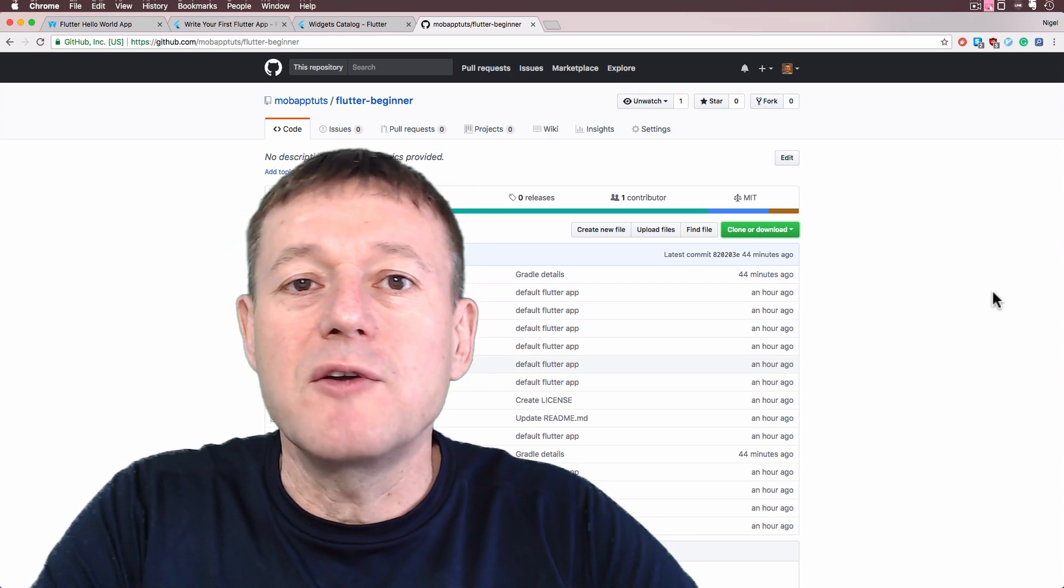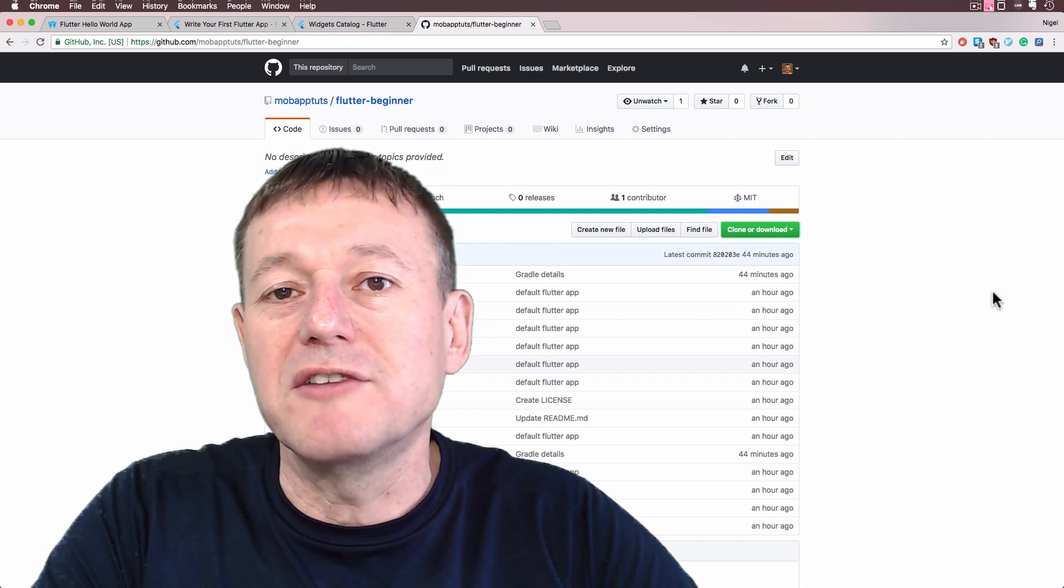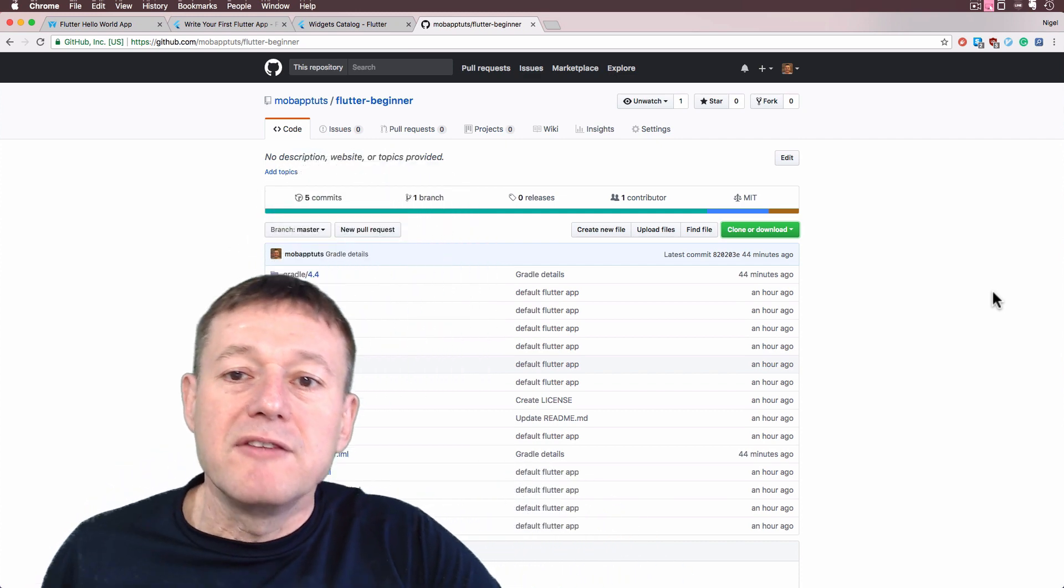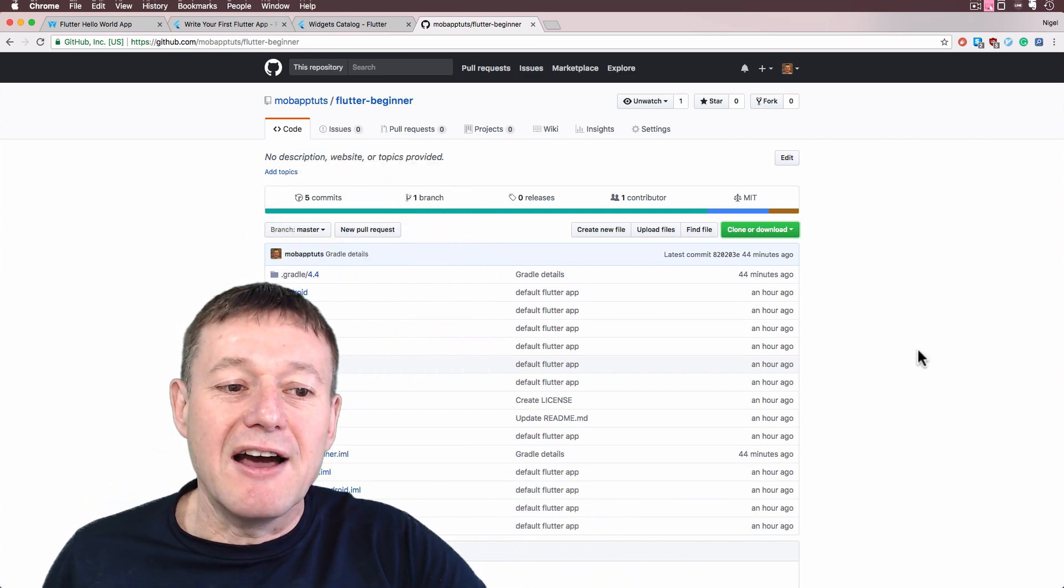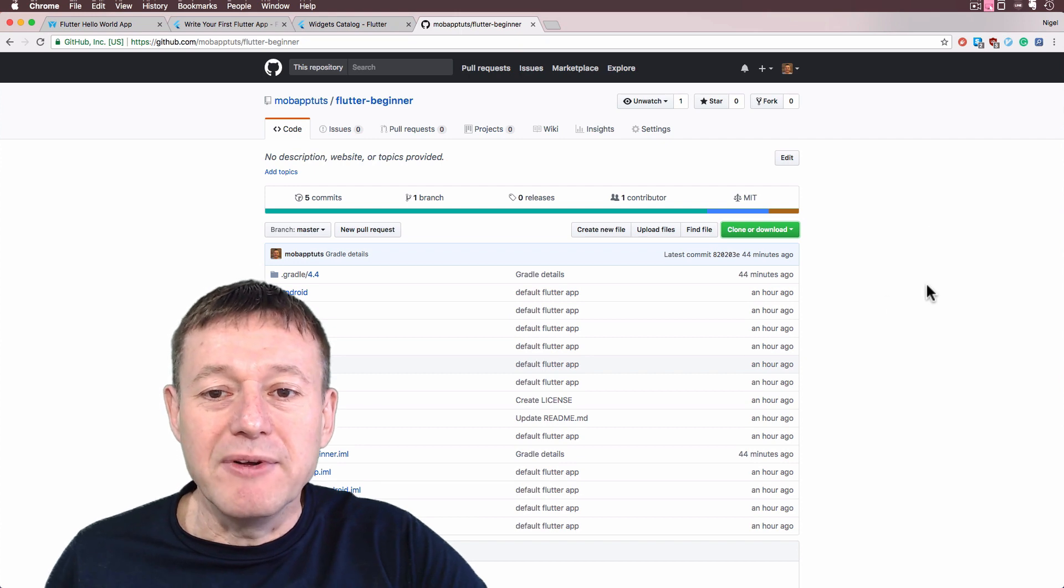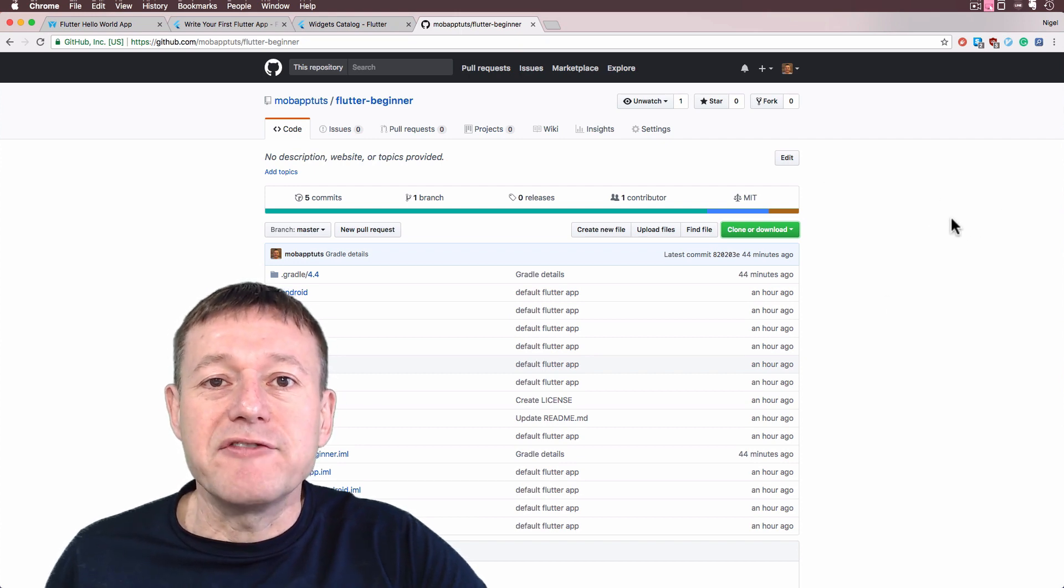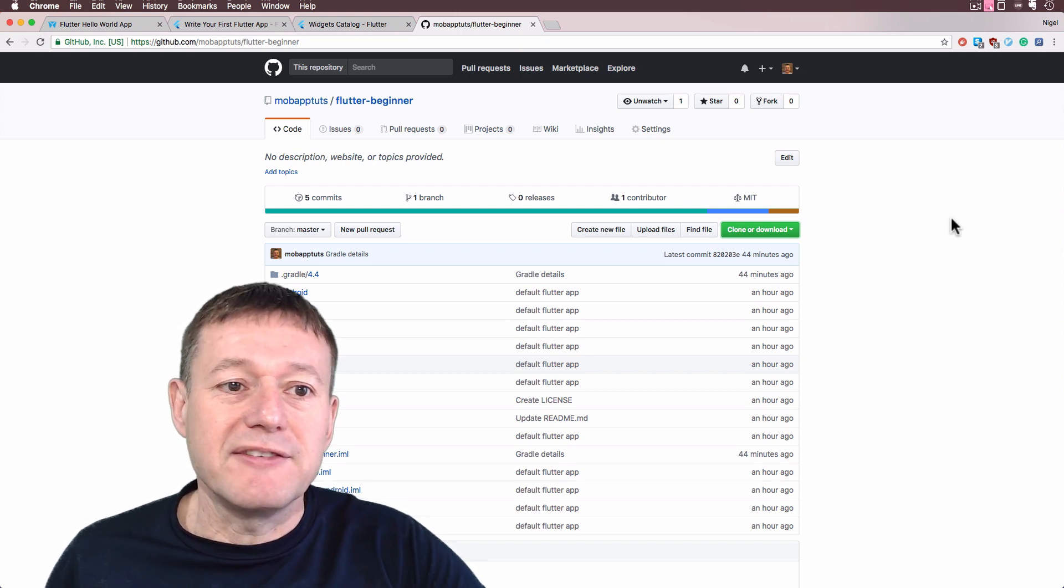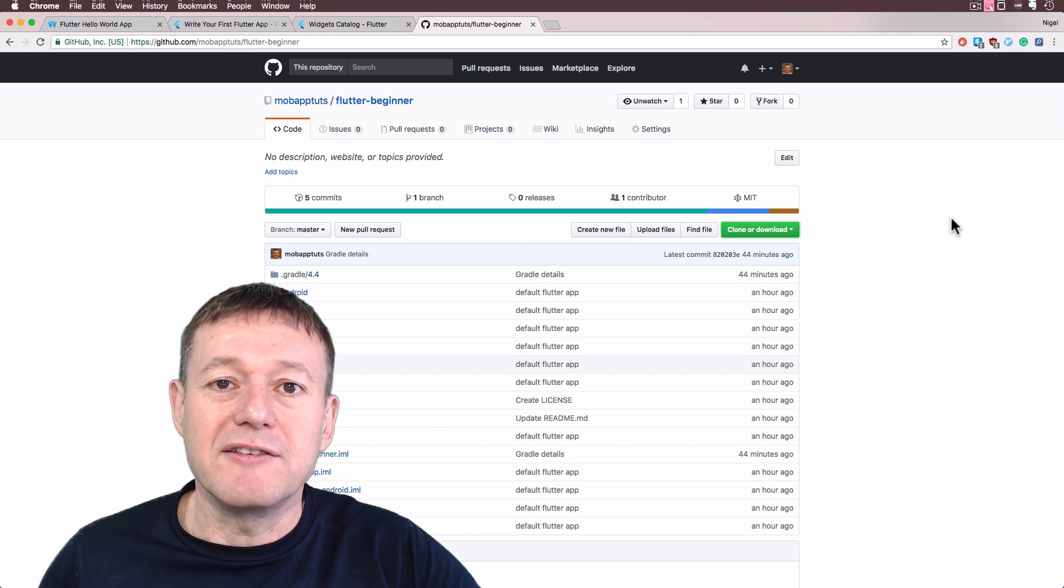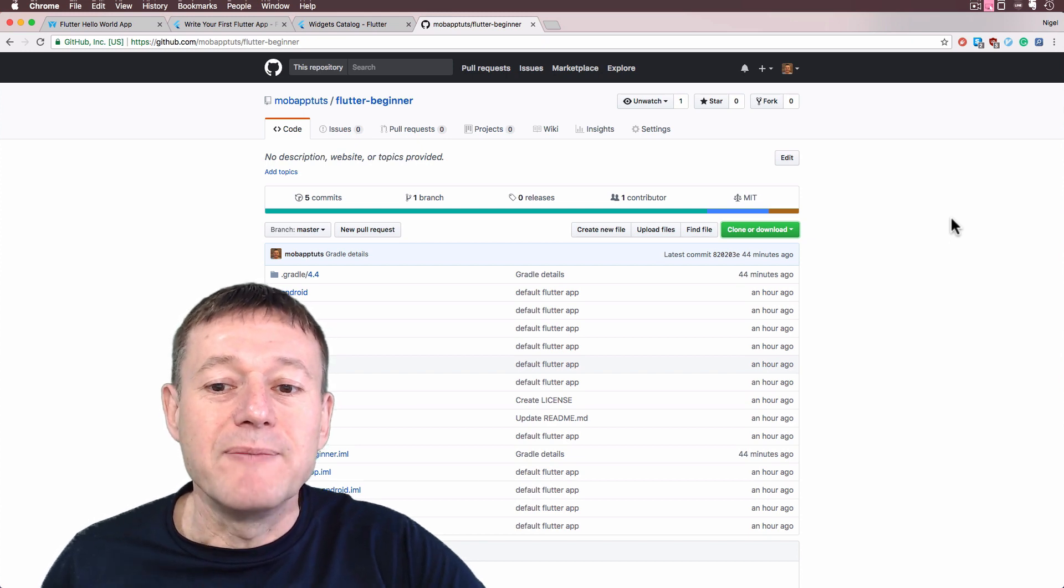In this tutorial I'm going to show you how you can download a Flutter project from GitHub. So currently here I am inside GitHub and I've just put the default basic Flutter project that you run for the first time.